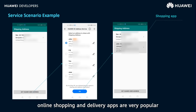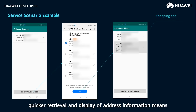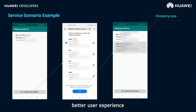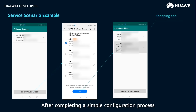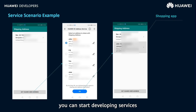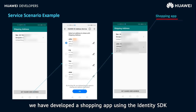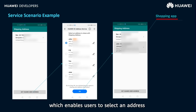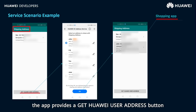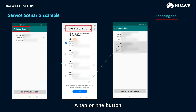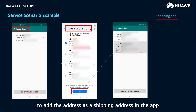Nowadays, online shopping and delivery apps are very popular. Such apps need to obtain the addresses of users in order to provide services, so quicker retrieval and display of address information means better user experience. The Identity SDK provides a user address management capability for your app. After completing a simple configuration process, you can start developing services that require users to provide an address. In this demo, we have developed a shopping app using the Identity SDK, which enables users to select an address to use as the shipping address in the app. The app provides a 'Get Huawei User Address' button on the Shipping Address page. Tapping the button will open the Huawei ID address service page, where a user can select an existing address and tap OK to add it as the shipping address.